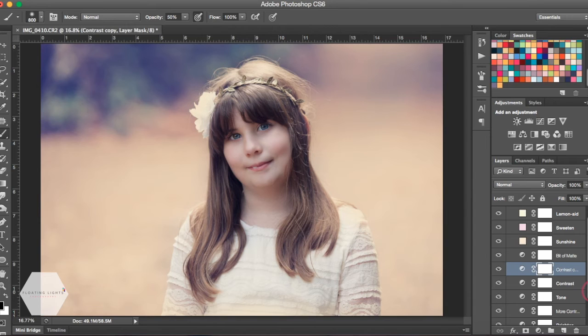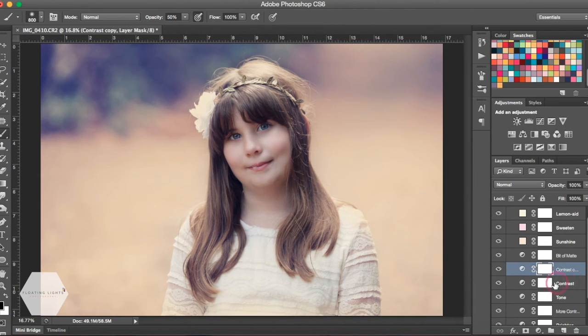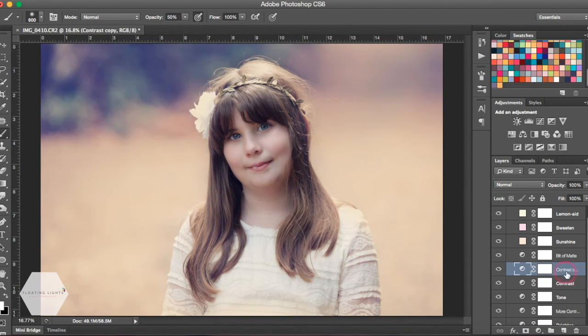It would add some more contrast to my photo. So now I have the regular contrast that came with the action and the duplicated contrast that I just created by hitting Command or Control J. You can see the difference that that's making.